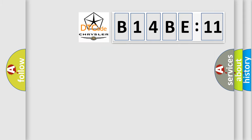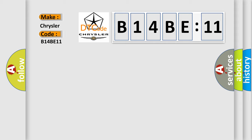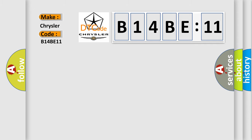So, what does the diagnostic trouble code B14BE11 interpret specifically for Chrysler car manufacturers? The basic definition is: hybrid or EV battery interface control module 2 performance.